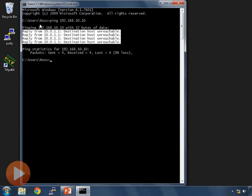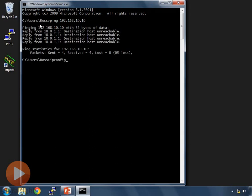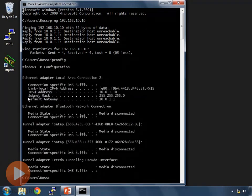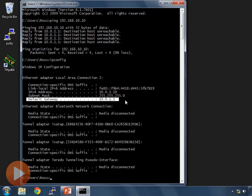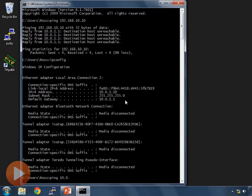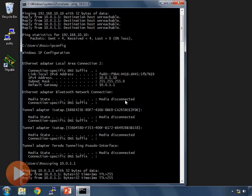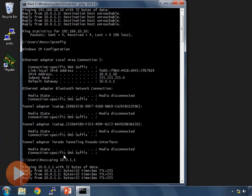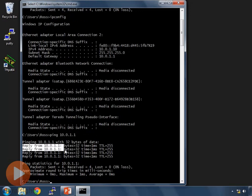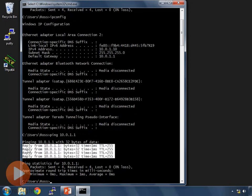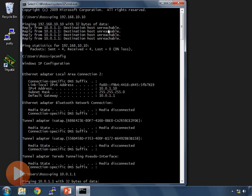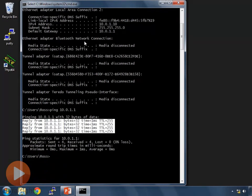I'm unable to reach 192.168.10.10. Let's make sure I can ping my default gateway. I can verify its IP address by entering the ipconfig command. We can see my default gateway is set to 10.0.1.1. Let's try pinging that address — ping 10.0.1.1. I do get a reply from 10.0.1.1 with statistics. That's in contrast to the earlier destination host unreachable message. We can reach our default gateway — this is exactly what we want.